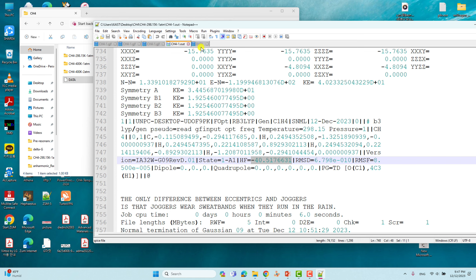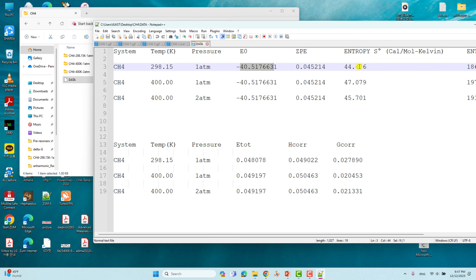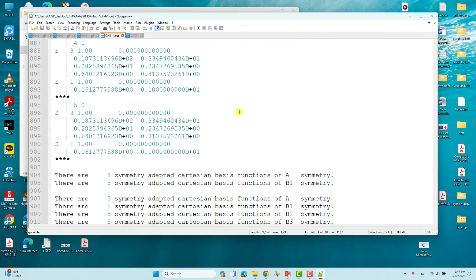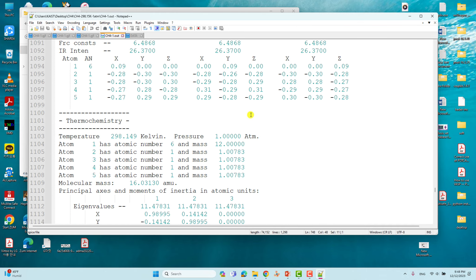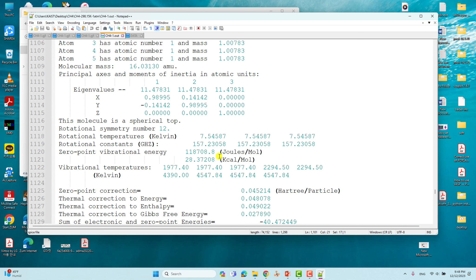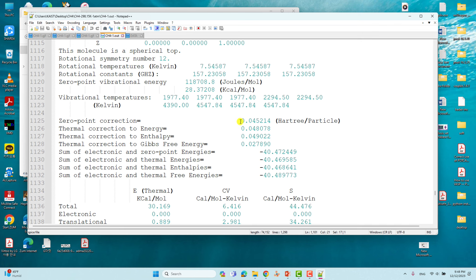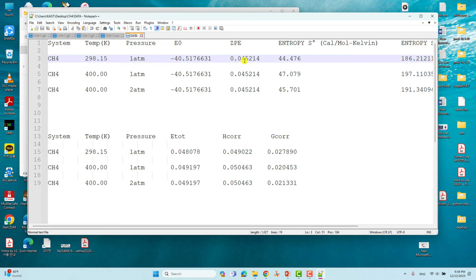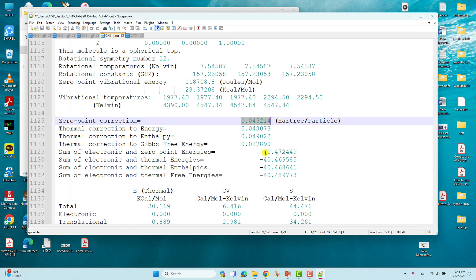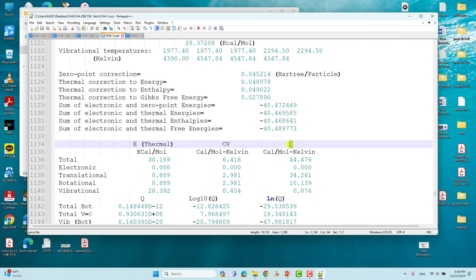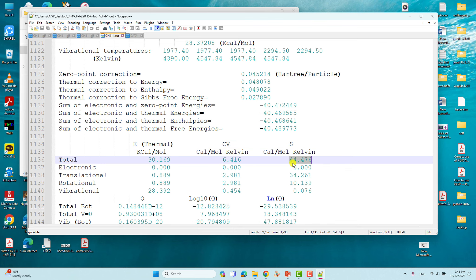For zero point energy and entropy, go to the thermochemistry section in the frequency calculation output. After the frequency calculation completes, you will see thermochemistry data including zero point energy, thermal correction, enthalpy, and Gibbs free energy correction. The zero point energy is 0.045214. The entropy — listed as 'S' — for methane at 298.15 K and 1 atm is 44.476 cal/mol·K.